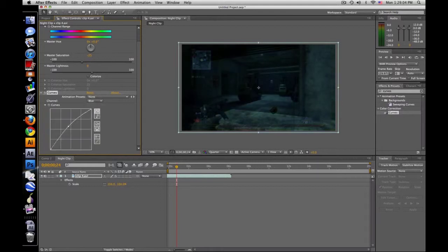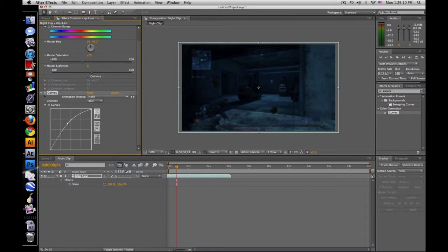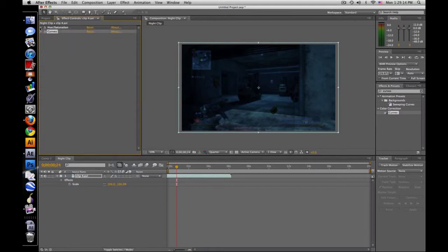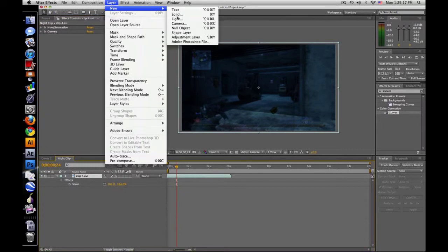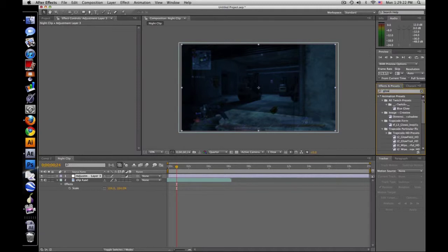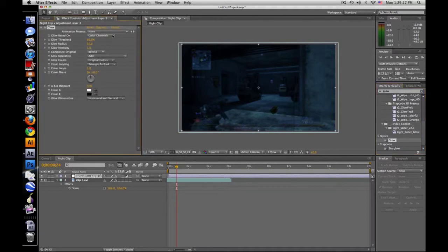You can mess around with that. Next thing I did was create a new adjustment layer, type in glow and find stylized glow, drag that on.